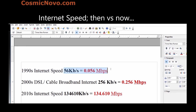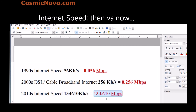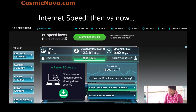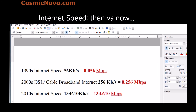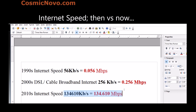There was actually a way to have two phone lines and two modems dial up at the same time to essentially double the speed, but it was really expensive to have two phone lines. Moving on to 2010s internet speeds — here's my speed right now: 134 megabits per second, which would have been equivalent to 134,610 kilobits per second. The internet speed has gone up quite a bit.